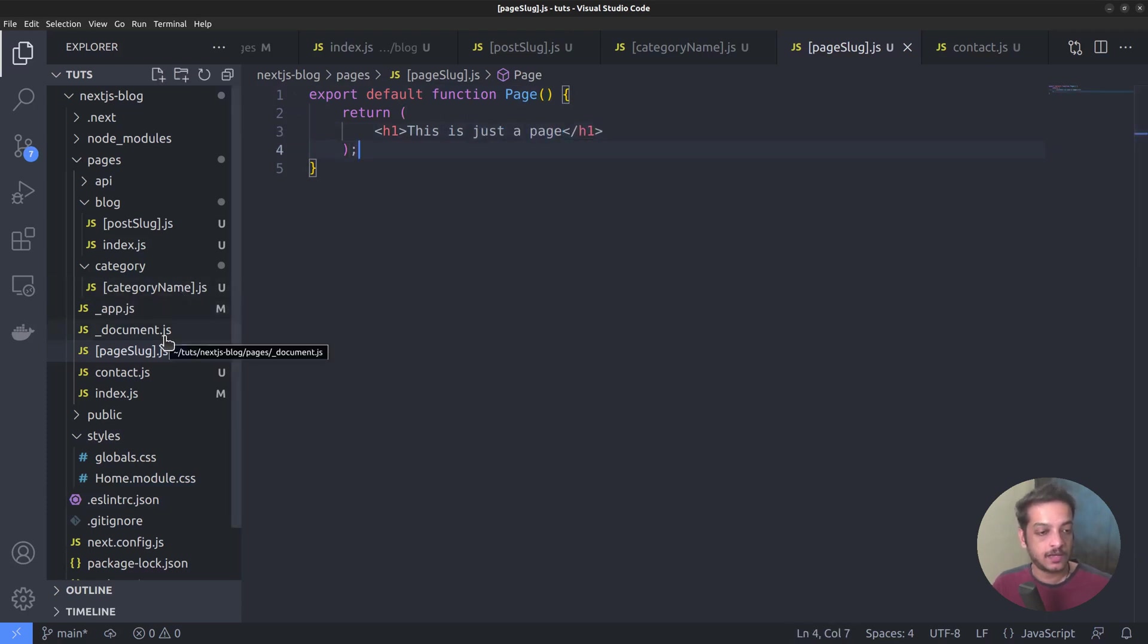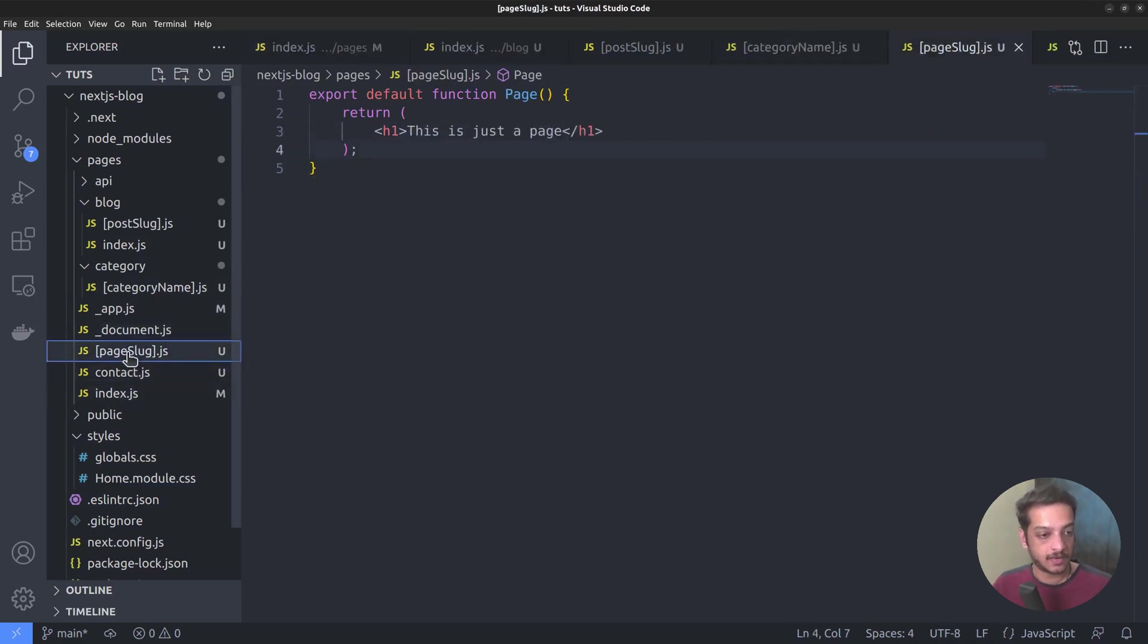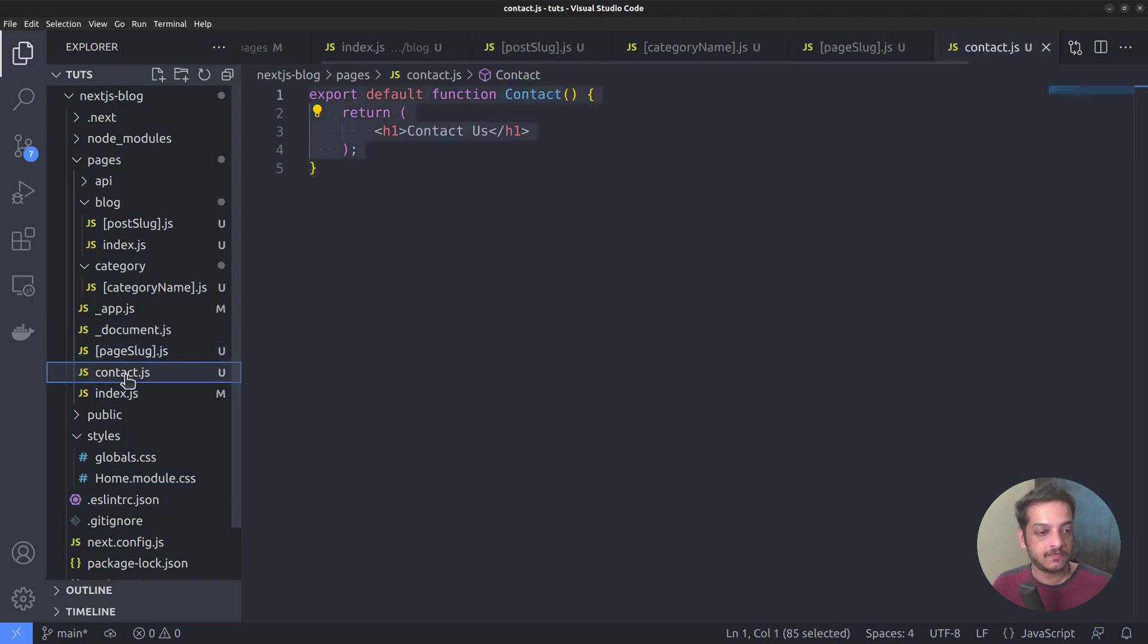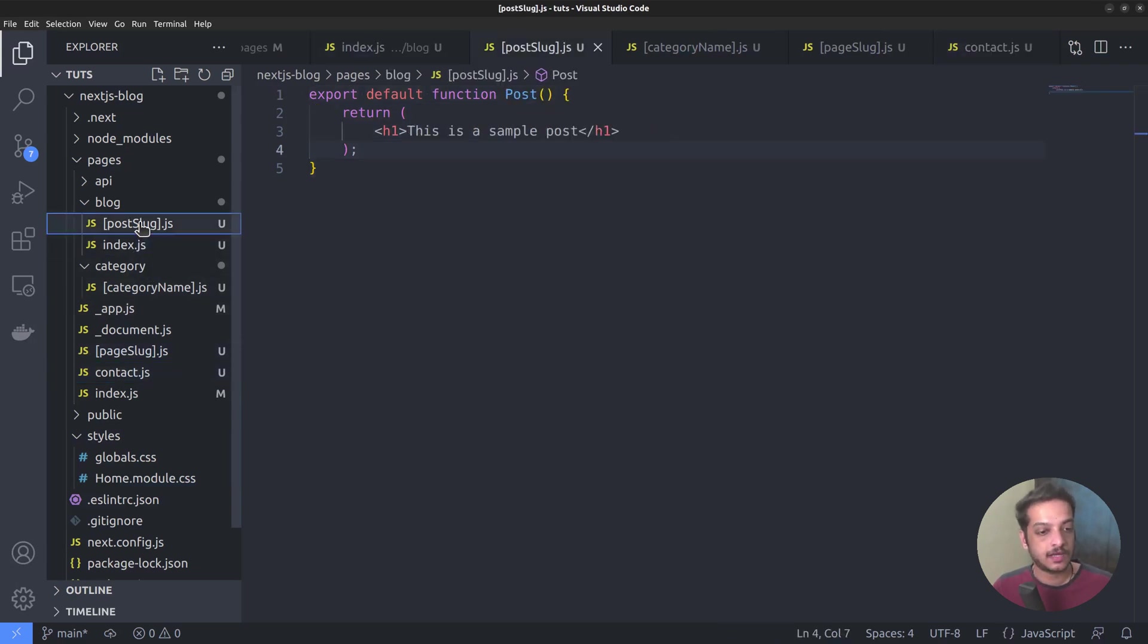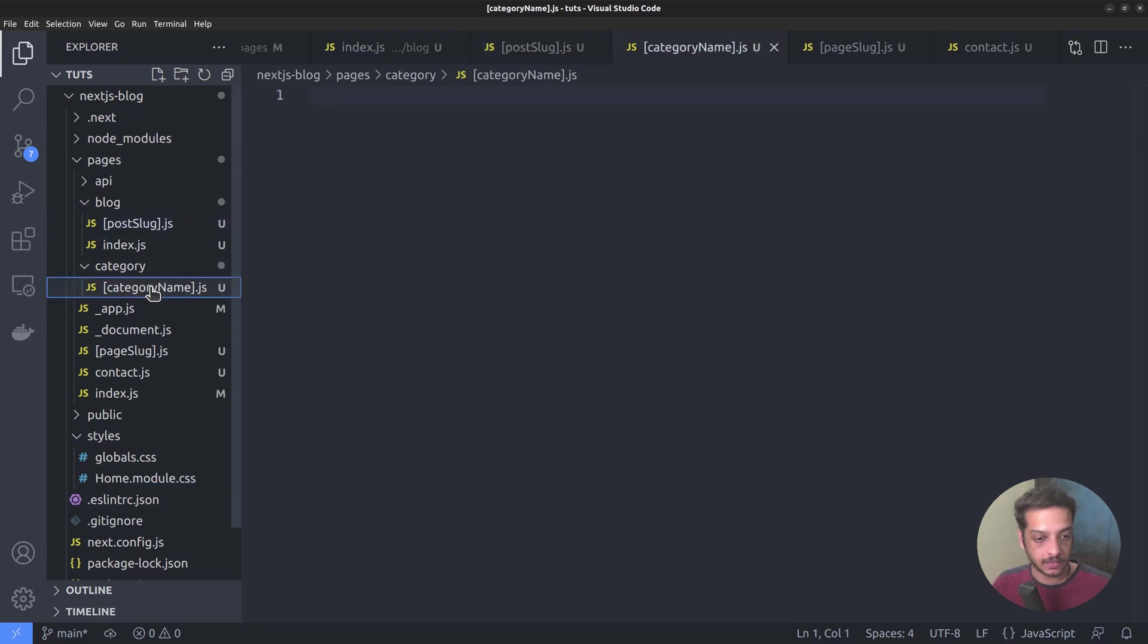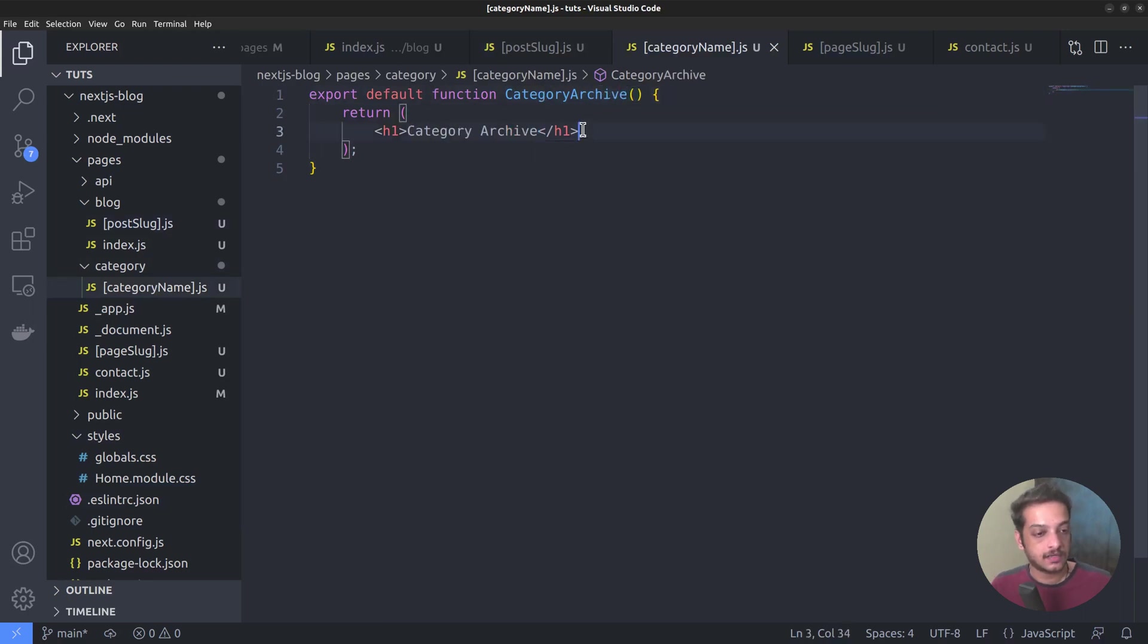I hope that's enough for now. We have the index page, page slug, that is about, terms and conditions, etc. Then we have the contact page, blog index page, the single post page, and the category archive page. Export default function category archive, return category archive.